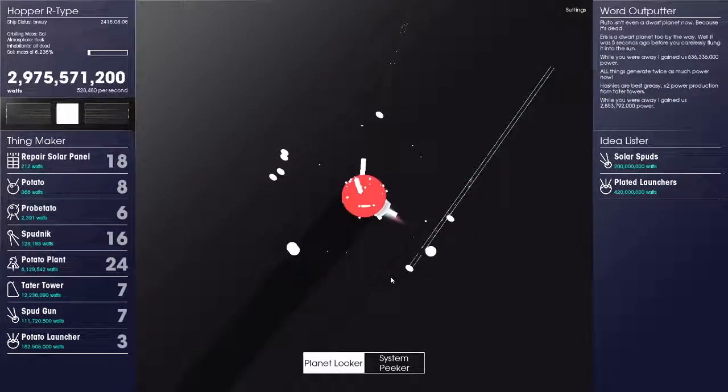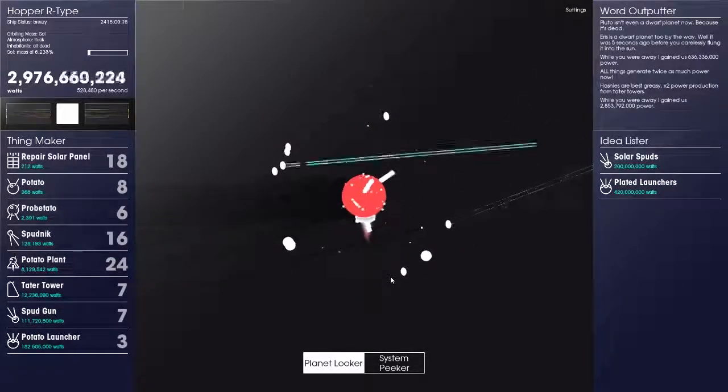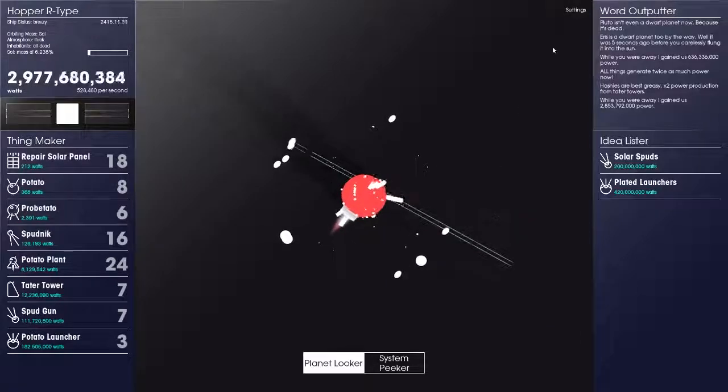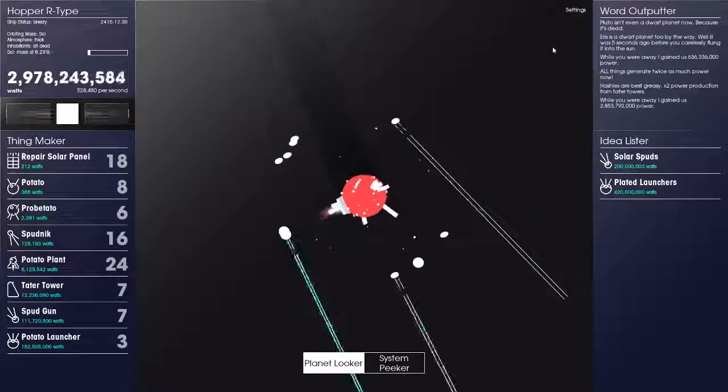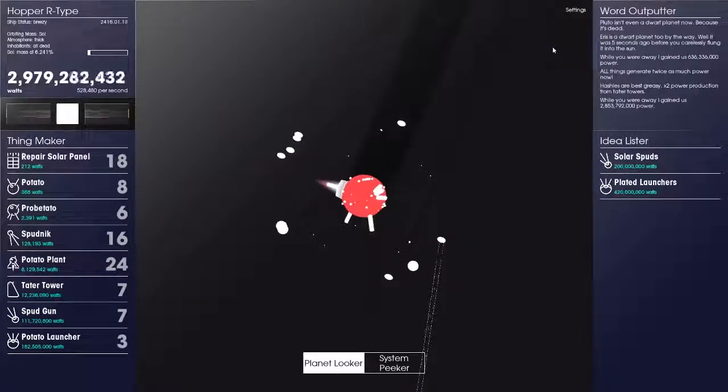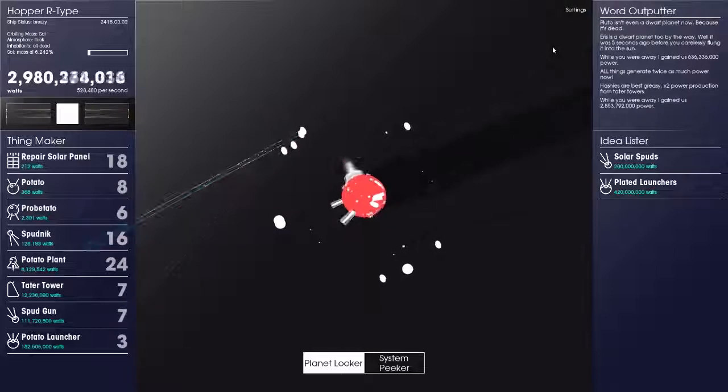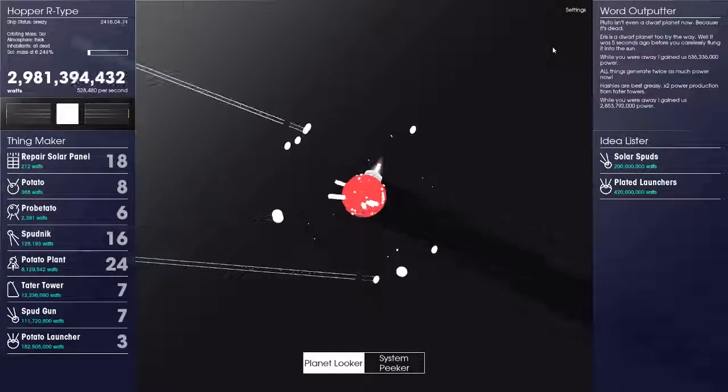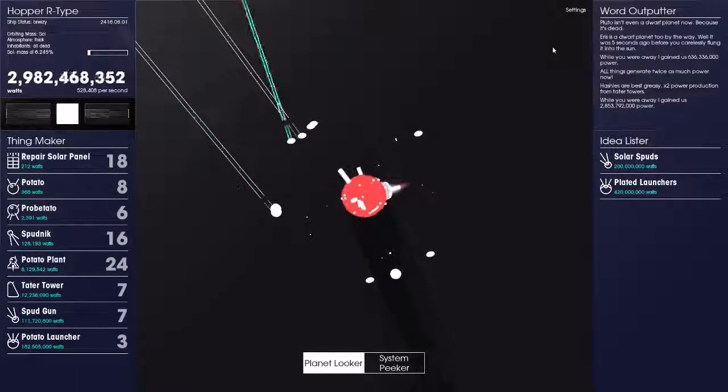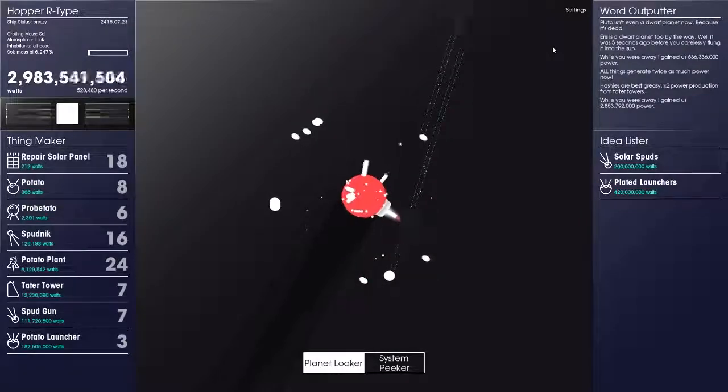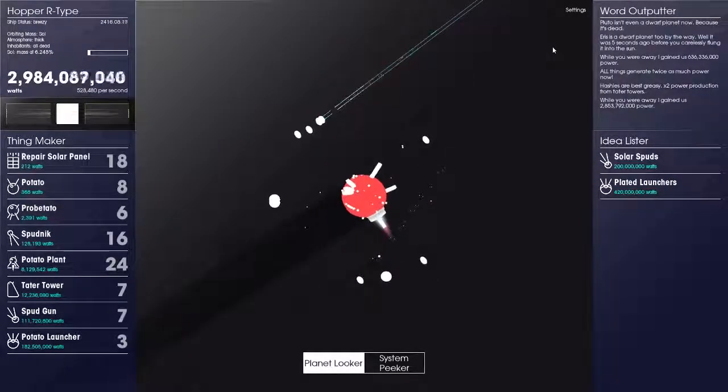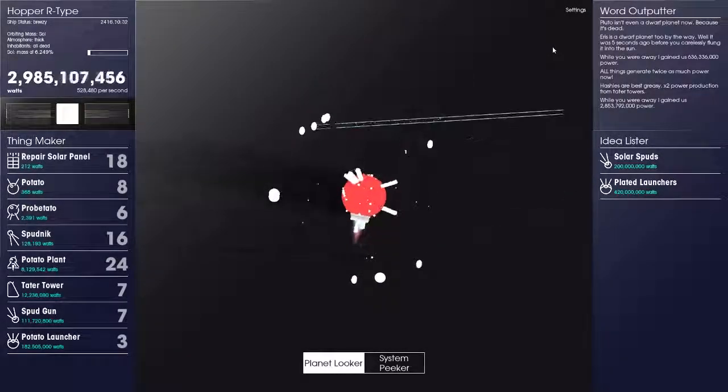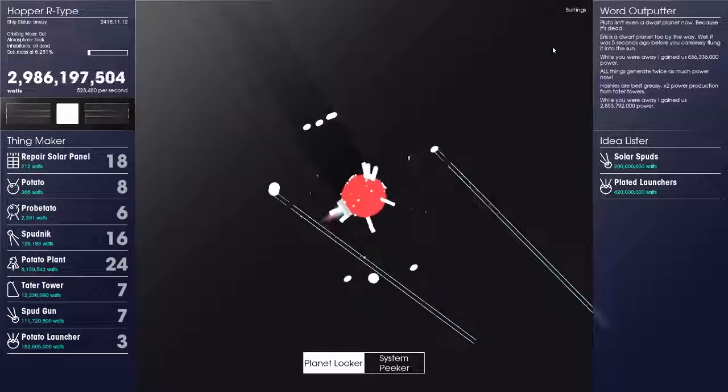Hey guys, what's going on? Welcome to another video and welcome back to another episode of Space Plan. Now, first off, I would like to apologize for this video coming out a bit late.